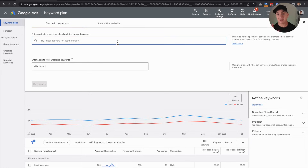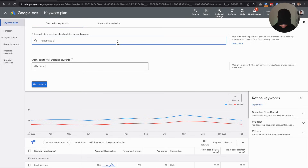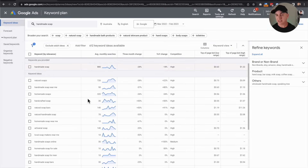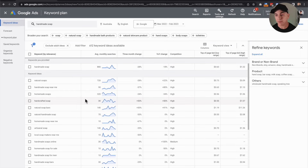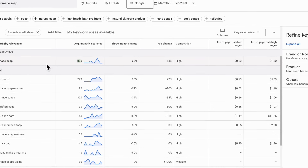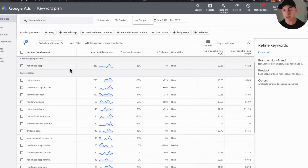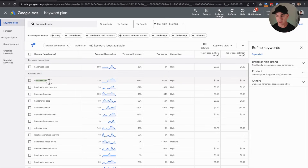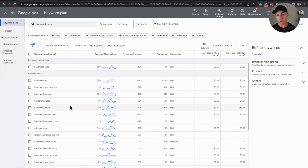Ideally we want someone to find us if they type in the term 'handmade soap,' so we click get results. This tells us a couple of important pieces of information: the keyword we searched for, which is handmade soap, and how many monthly searches people are doing for that exact keyword. It also tells us relevant keywords and how many searches they have. So we can see that 'natural soaps' gets 720 average searches, 'handmade soap near me' is only 90, and 'handmade soaps' is 320, and so on.